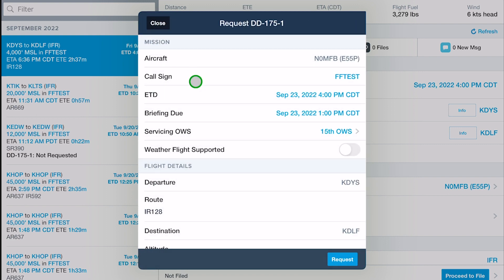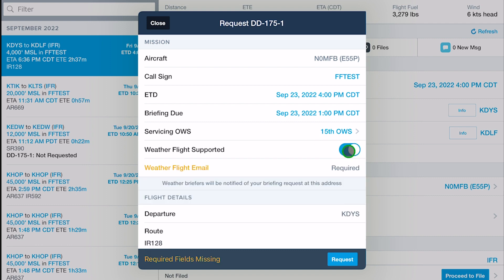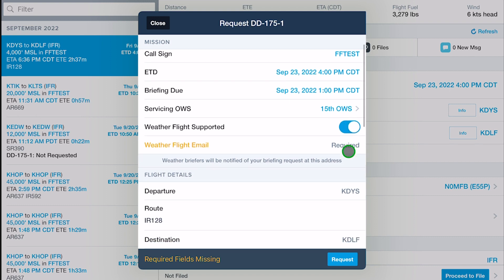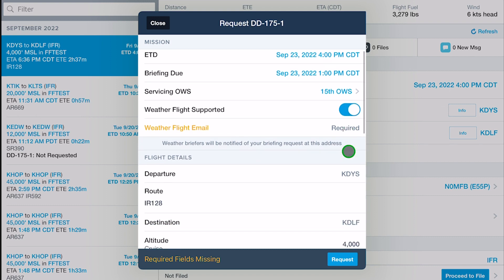Enable Weather Flight Supported if you wish to notify a local weather flight team of your briefing request, and enter an email address to which this notification will be sent.